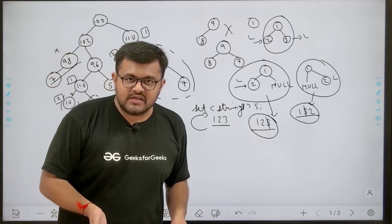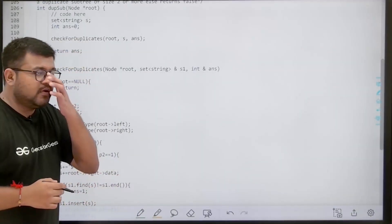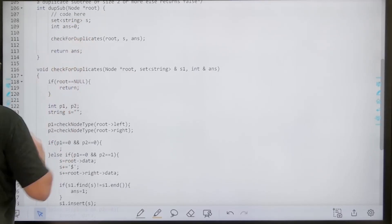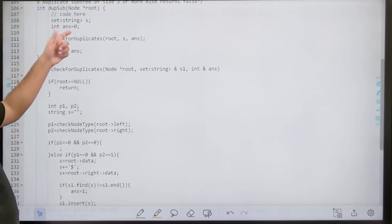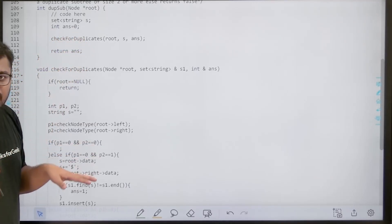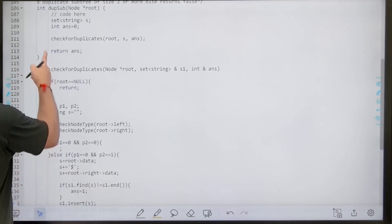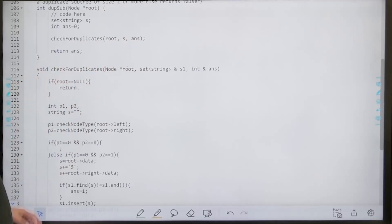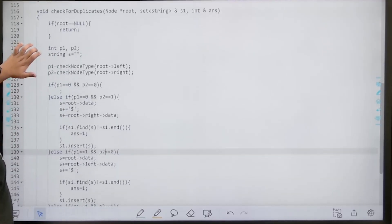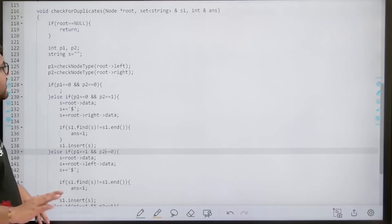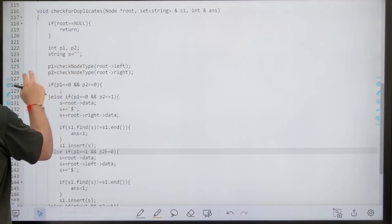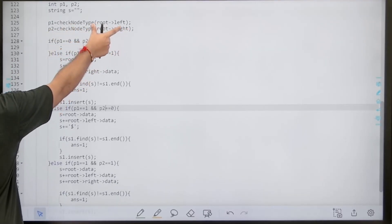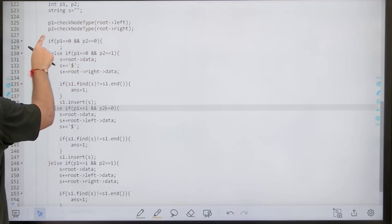Looking at the actual implementation: the main function takes root, initializes a set of strings `s1`, and an answer variable set to 0. It calls `checkForDuplicates(root, s1, answer)` and returns answer. Inside `checkForDuplicates`, if root is null we return immediately. We then declare variables p1, p2, and string s. p1 = checkNodeType(root->left) and p2 = checkNodeType(root->right).